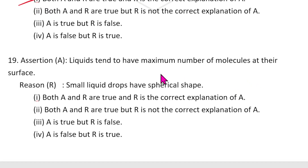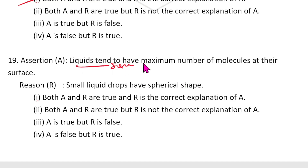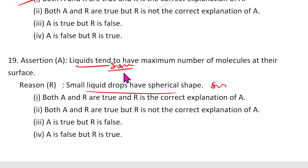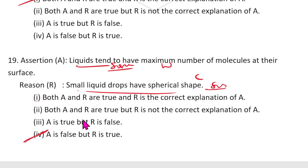Question 19: Liquids tend to have a maximum number of molecules at their surface — this is definitely wrong. Liquids always have a minimum number of particles at the surface. That small liquid drops have a spherical shape is correct. So A is false and R is correct. The answer is the fourth option. Thank you for watching the States of Matter exemplar questions — have a nice day!